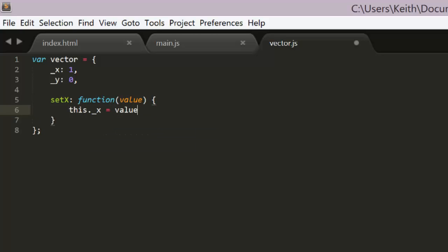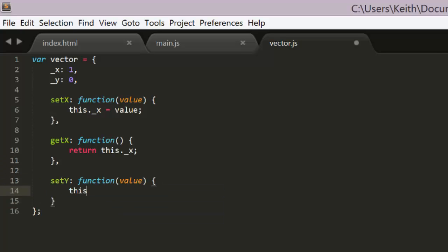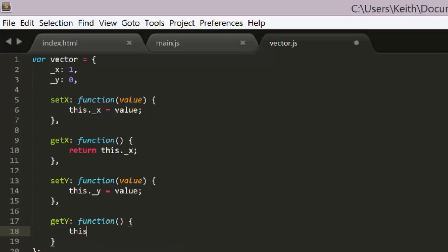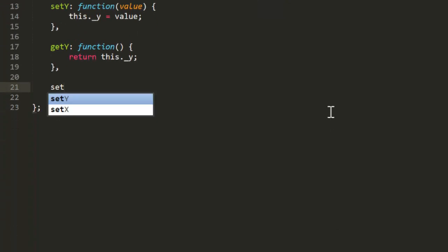Now as I just said, the set and get x and y functions will simply set and get the underscore x and underscore y properties directly. And of course there are ways in JavaScript to simulate private variables, but once again for the sake of simplicity, we'll just use underscores to indicate that these are supposed to be private.